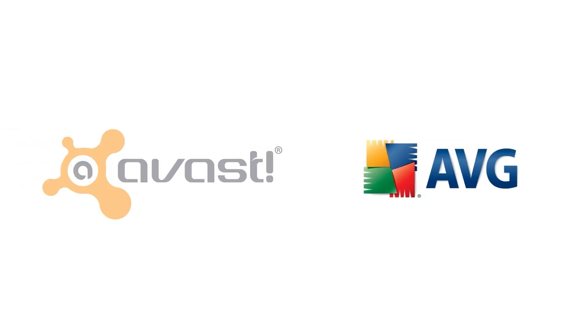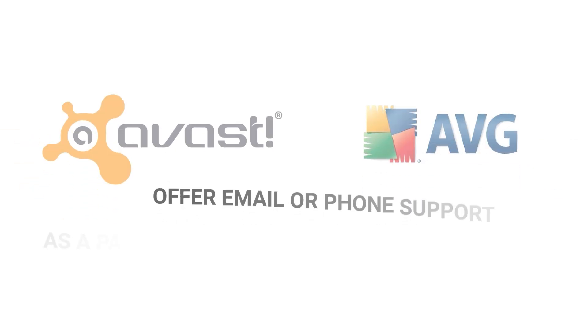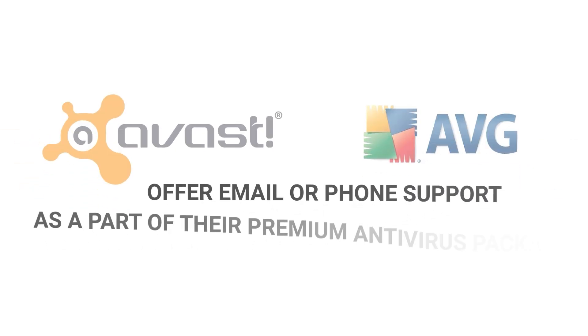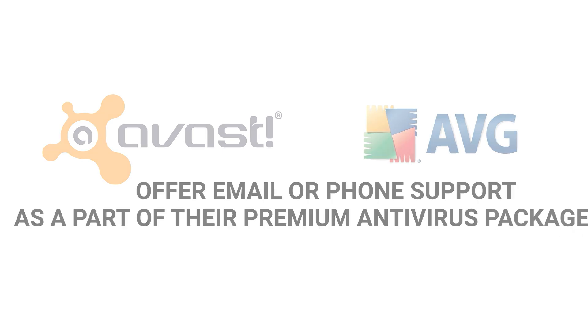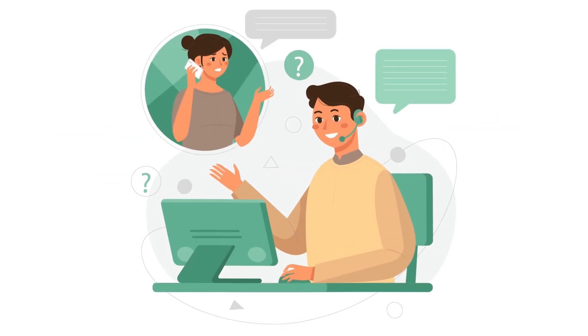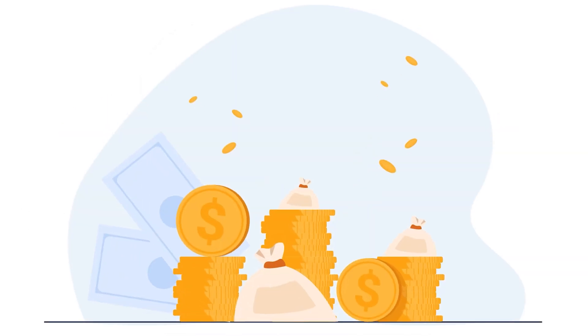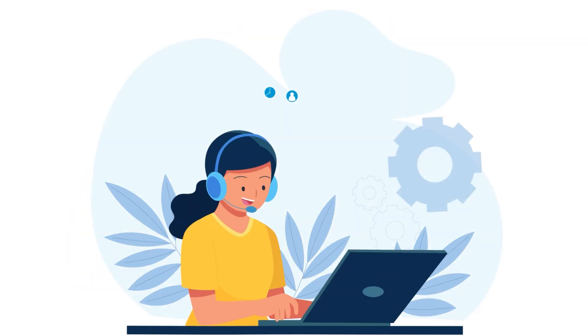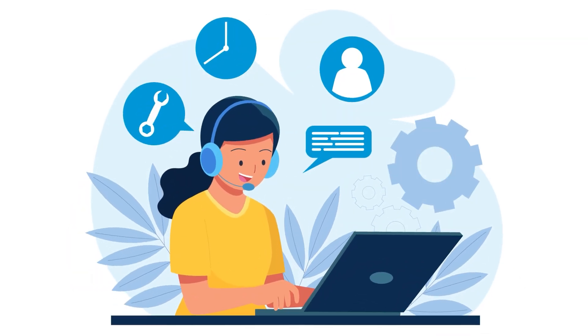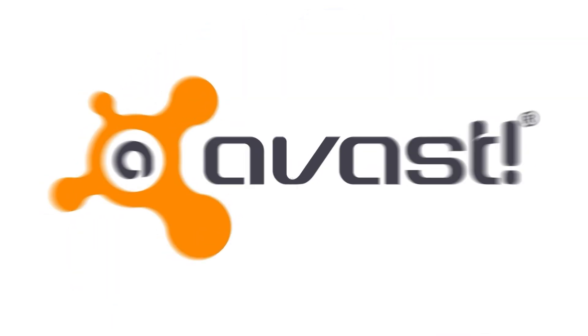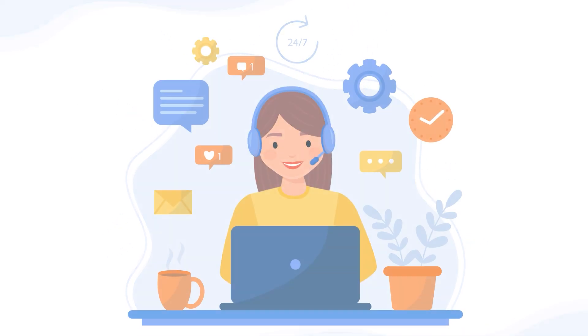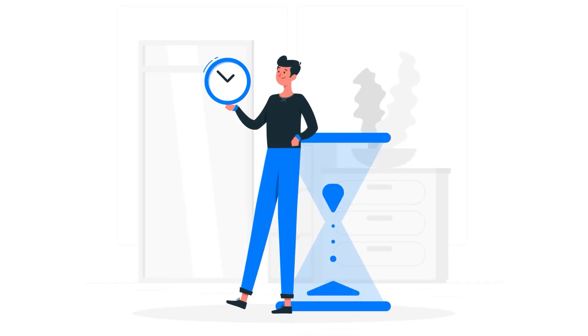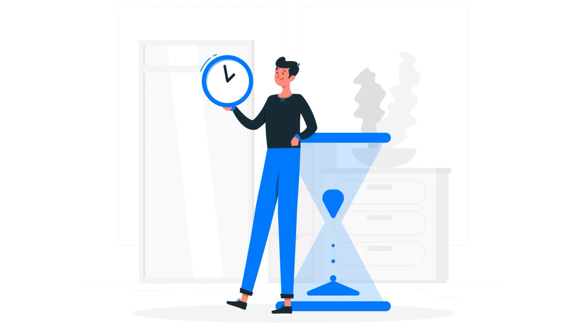Customer Support. Neither Avast nor AVG offer email or phone support as a part of their premium antivirus package. Although phone support is available, it comes with an additional fee. This lack of customer support options is disappointing. Avast's live chat is accessible from the knowledge base after providing your details. Although I had to wait for five minutes before an agent responded, I was satisfied with the response.